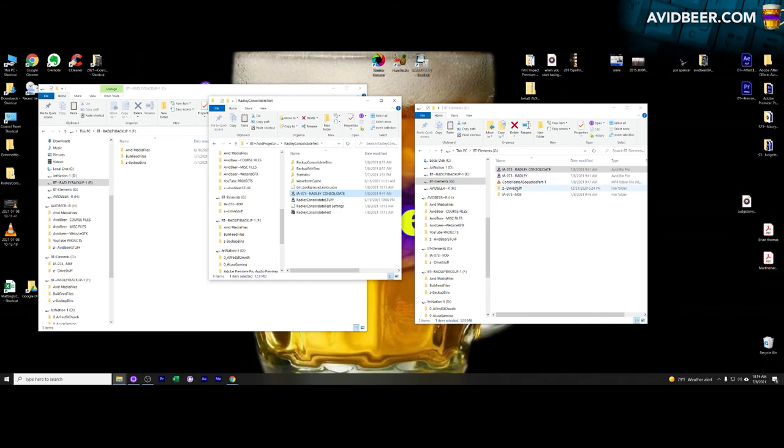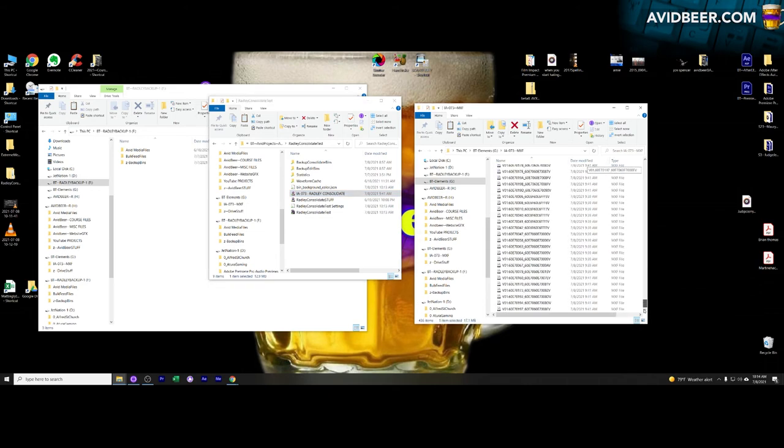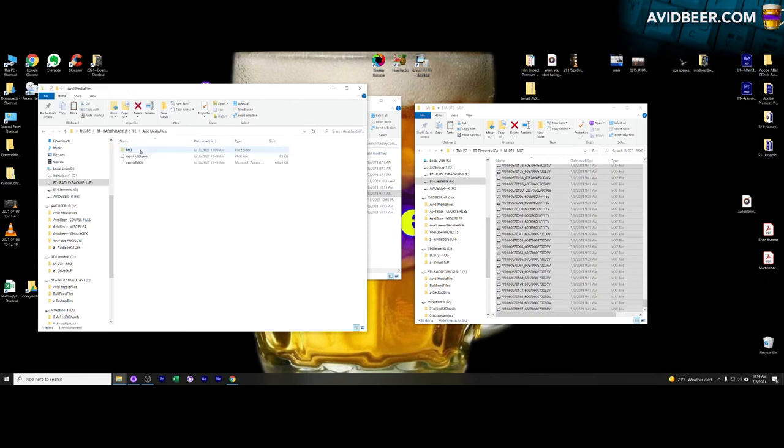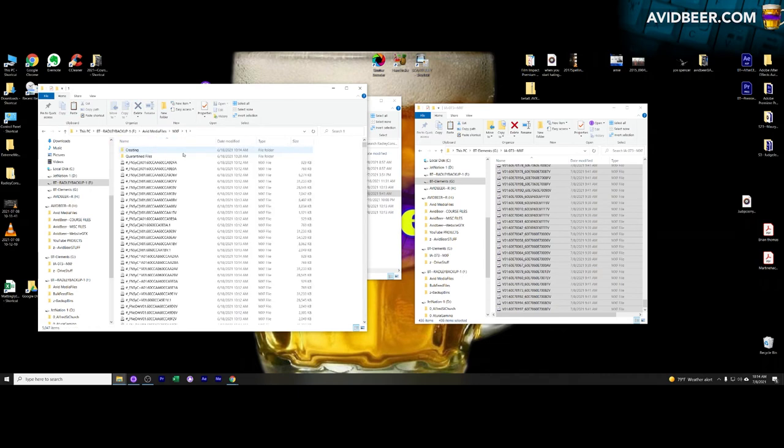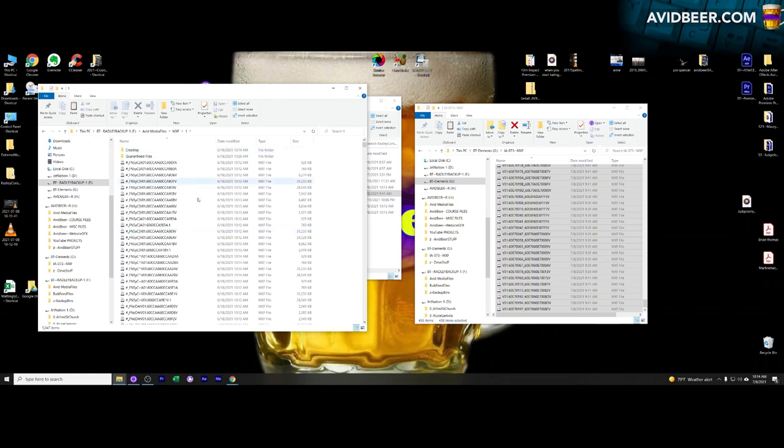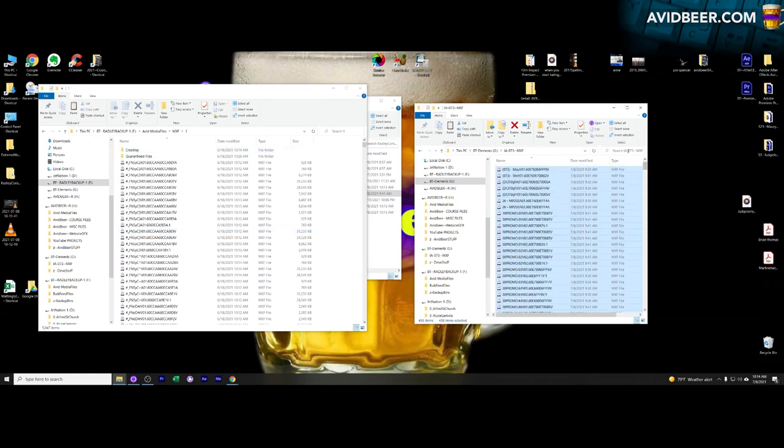You have to get these files into a drive that Avid sees, and the key is you have to get them into this Avid Media Files folder with the MXF and the 1. That is the whole key to everything. Otherwise you will not be able to see what's happening. So I have this drive I call Radley Backup. Avid Media Files, MXF, 1. Now this is the folder I need to copy and paste all of this footage into.